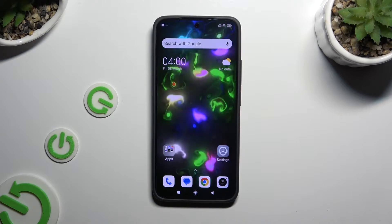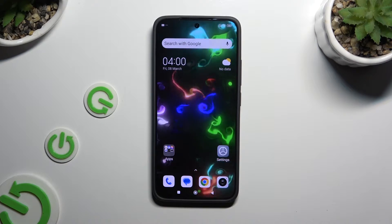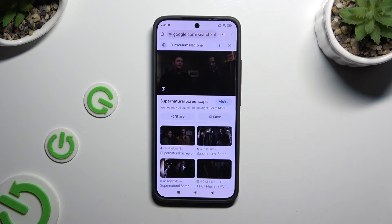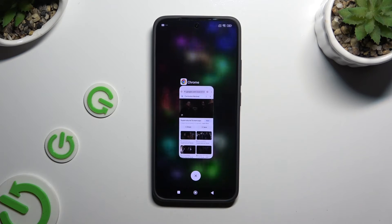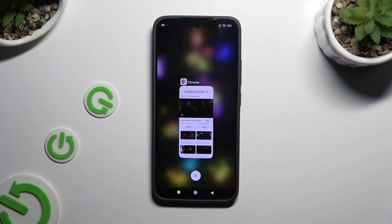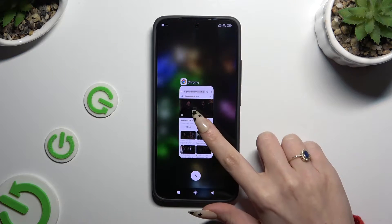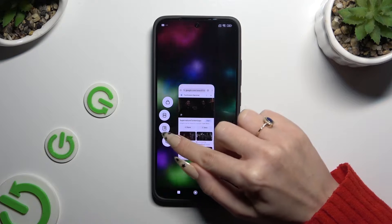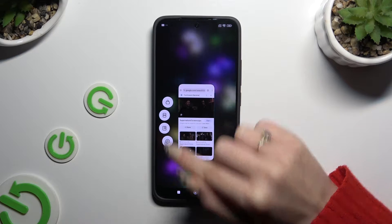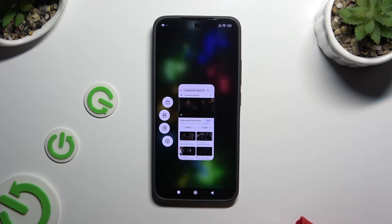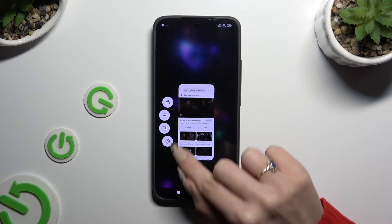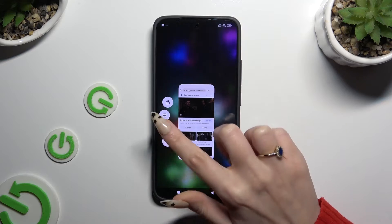First of all, you can select any app and access it in the background. Then hold it and click on the floating windows icon — the one between the two rectangles and the gear icon.